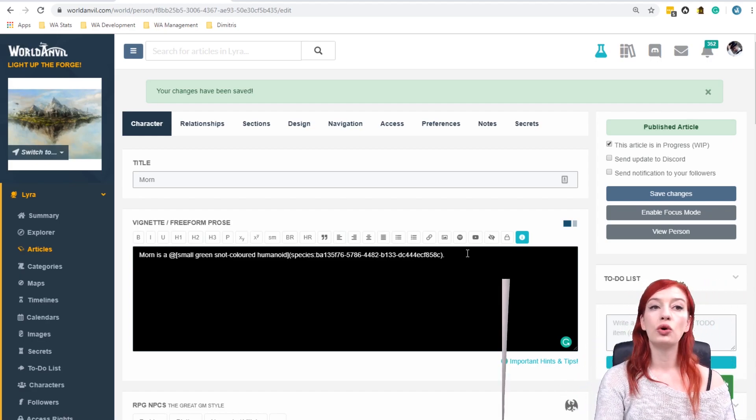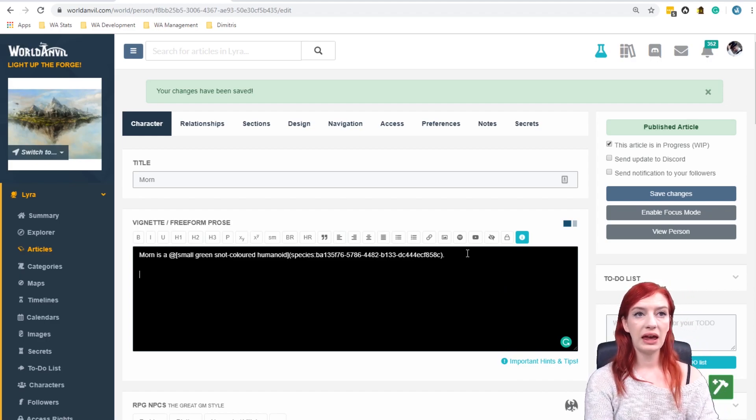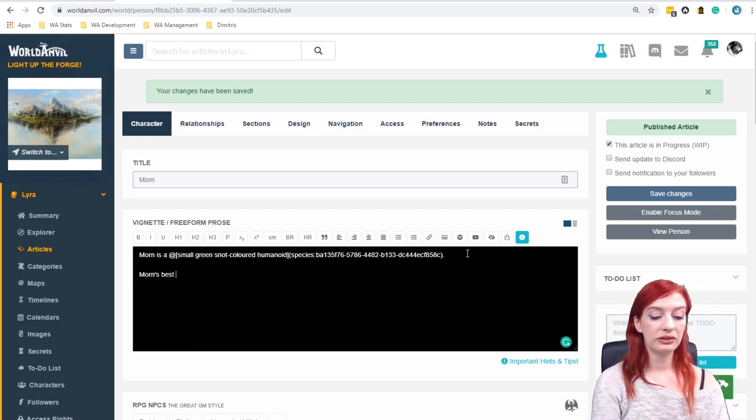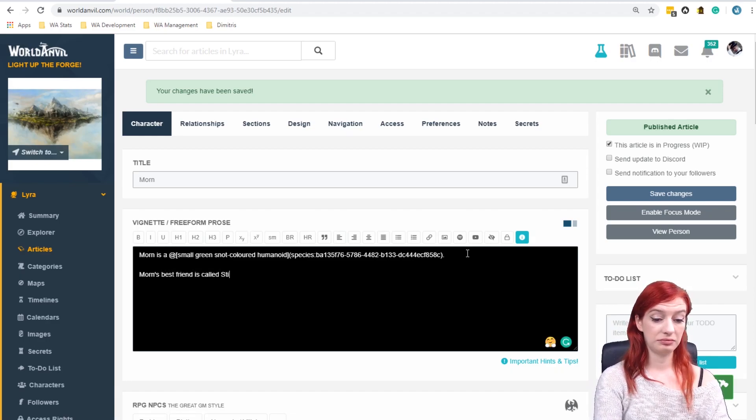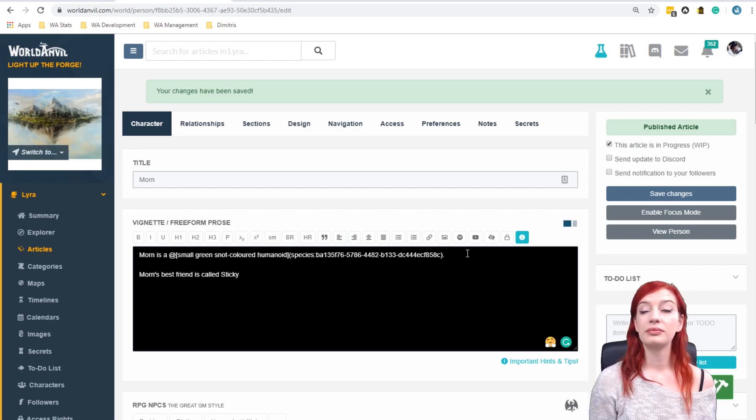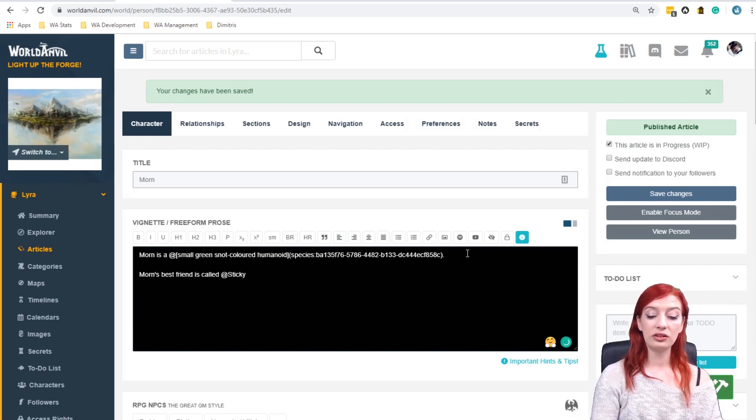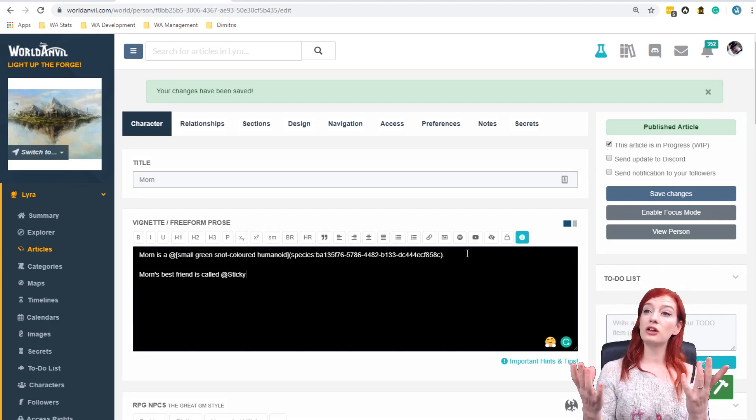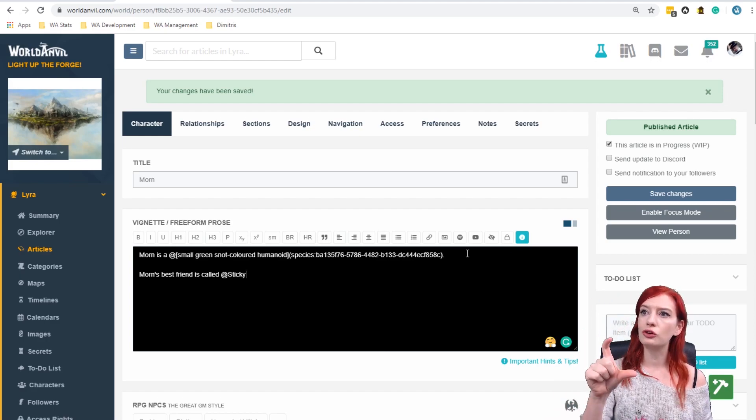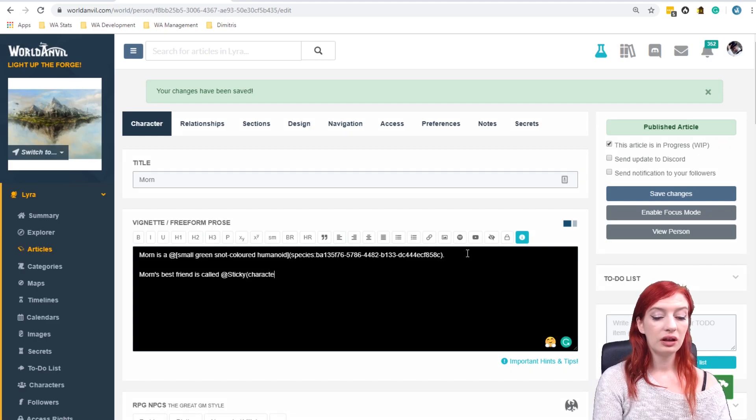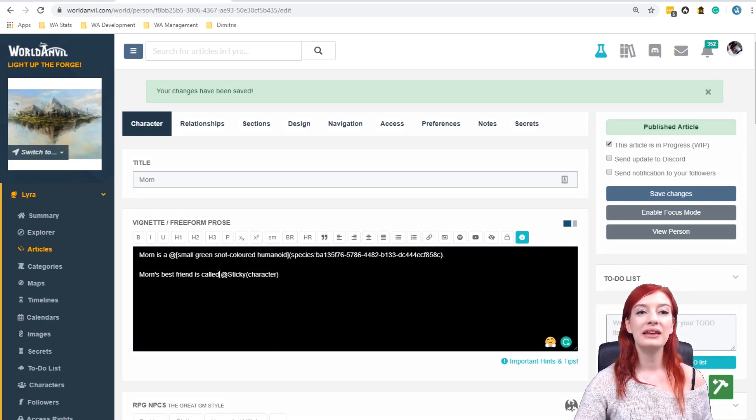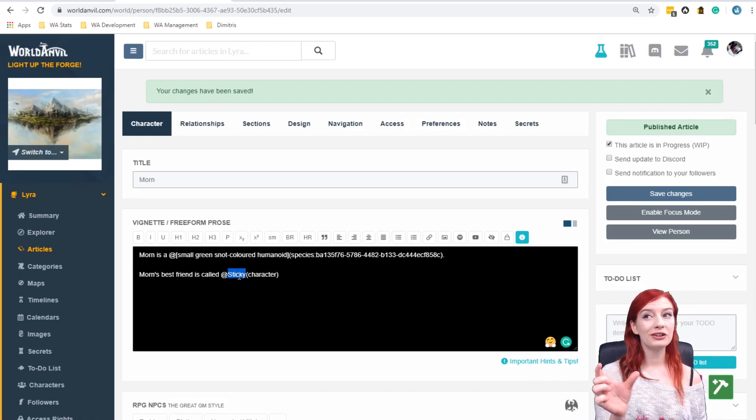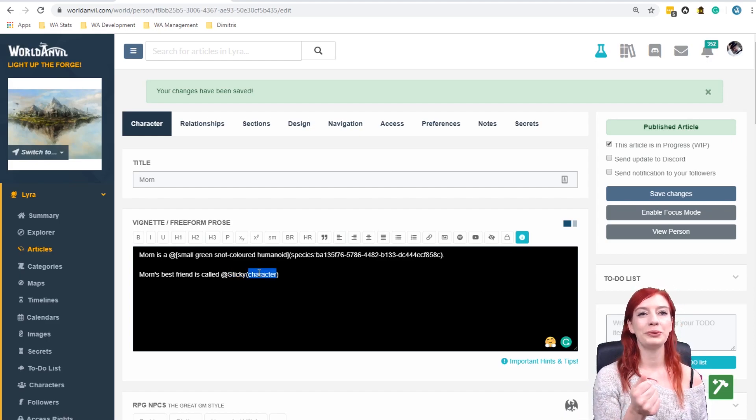So let's give Morn a friend. Morn's best friend is called Sticky. Seems appropriate. So if I want Sticky to potentially become an article in the future I can write at Sticky. I don't have an article called Sticky so the mentions drop down does not come up. And now I can write character. What I've done there is I have the at at the beginning, I have the name that I want the article to have, and then here in brackets I've put the article type.